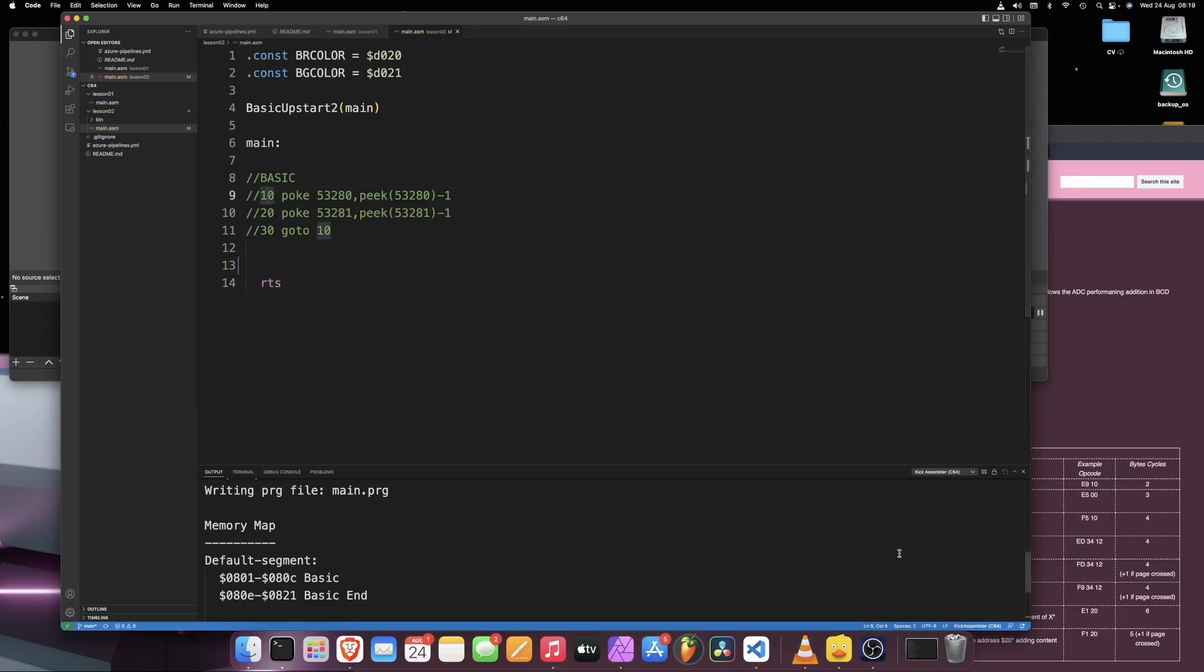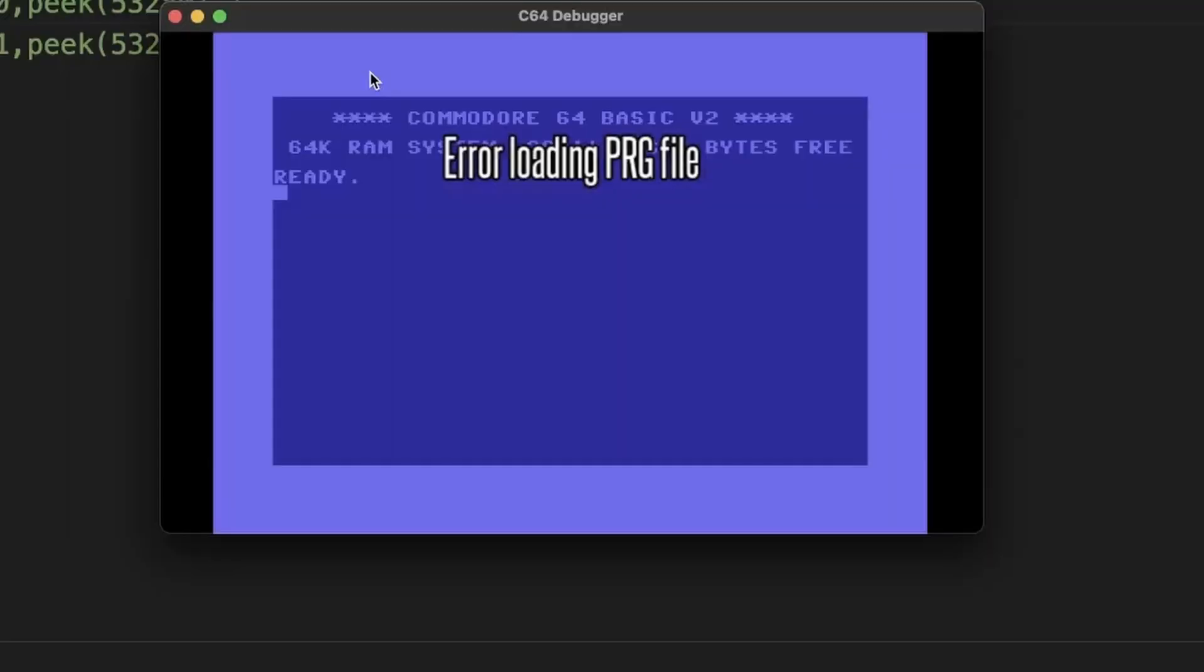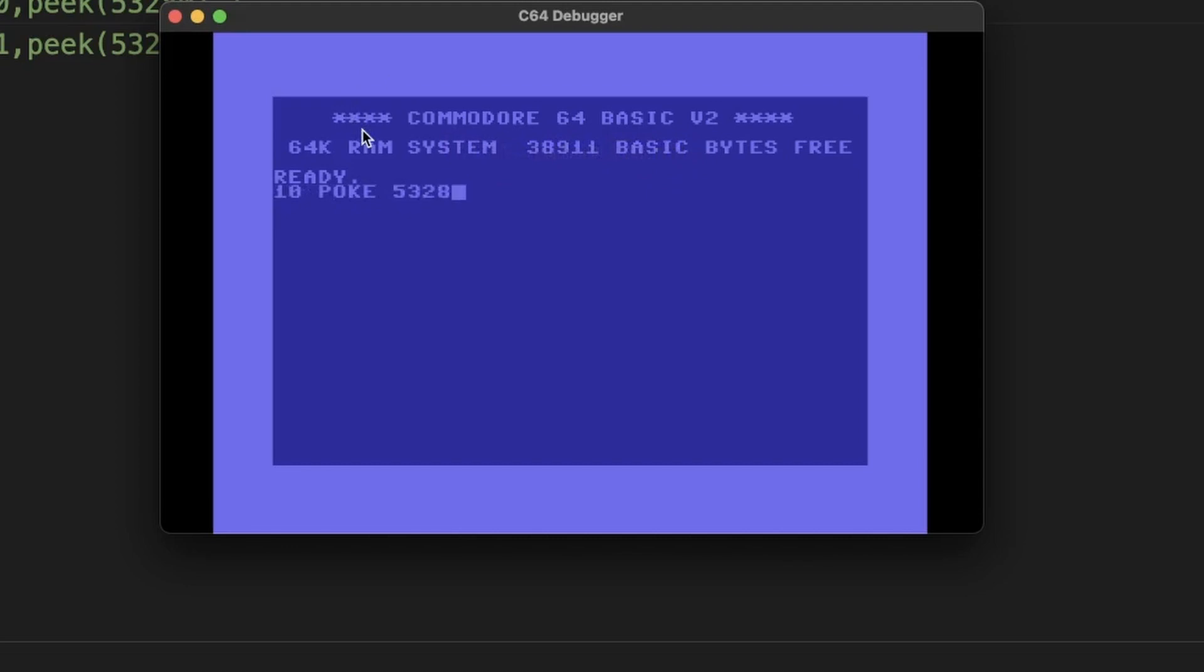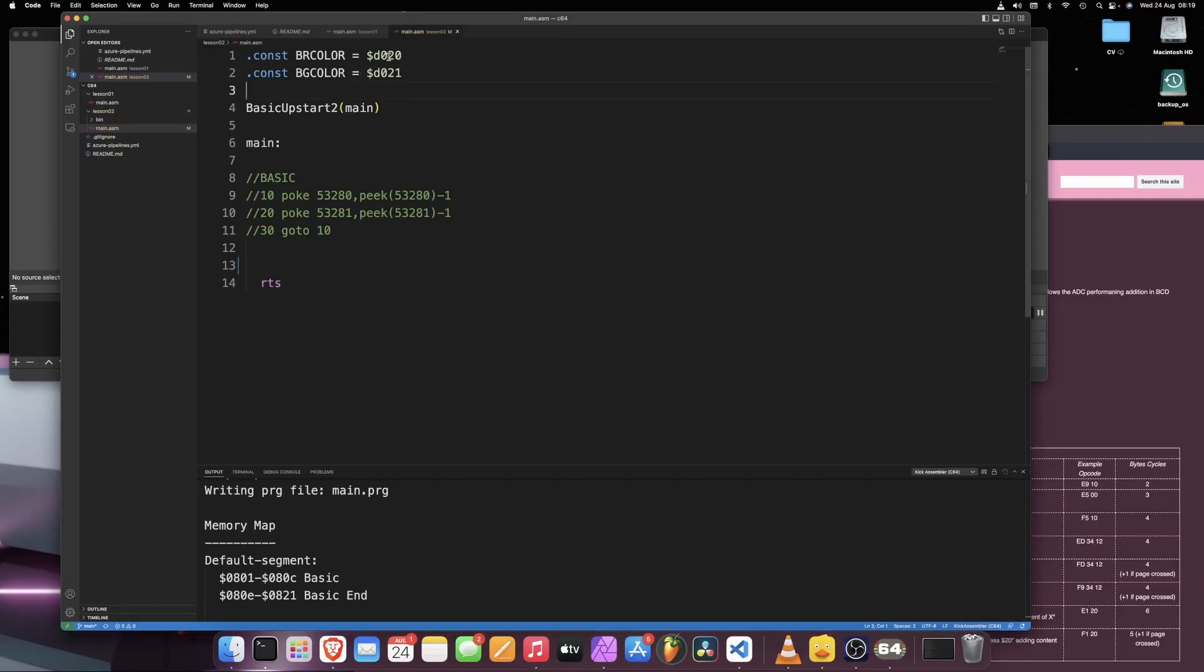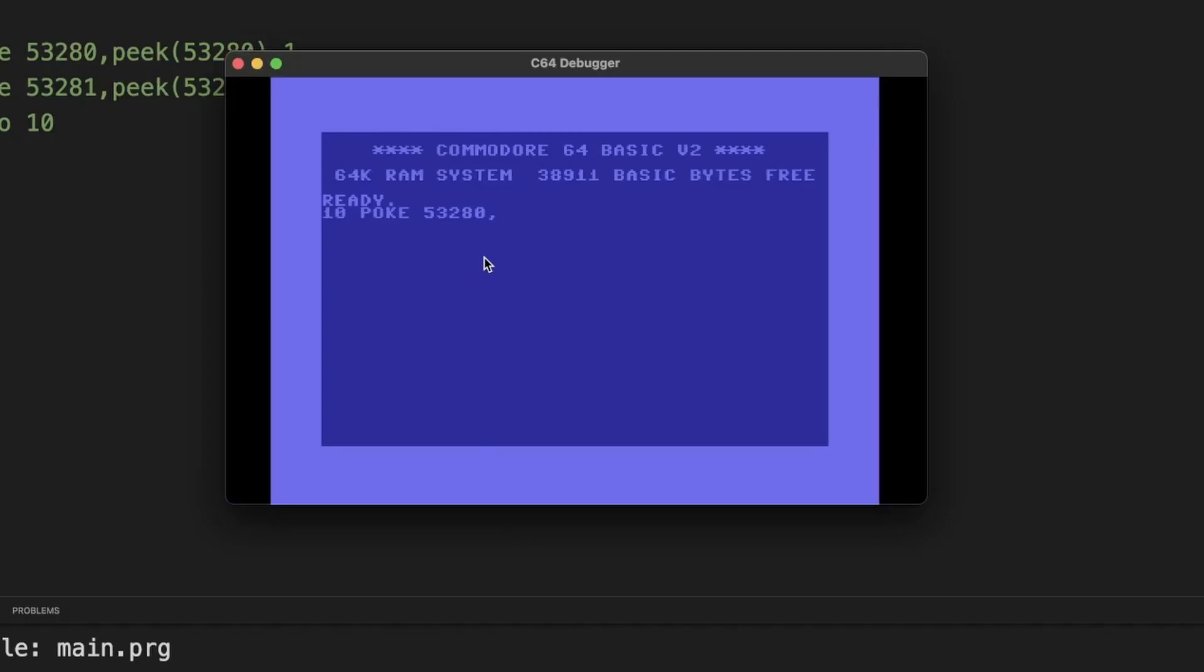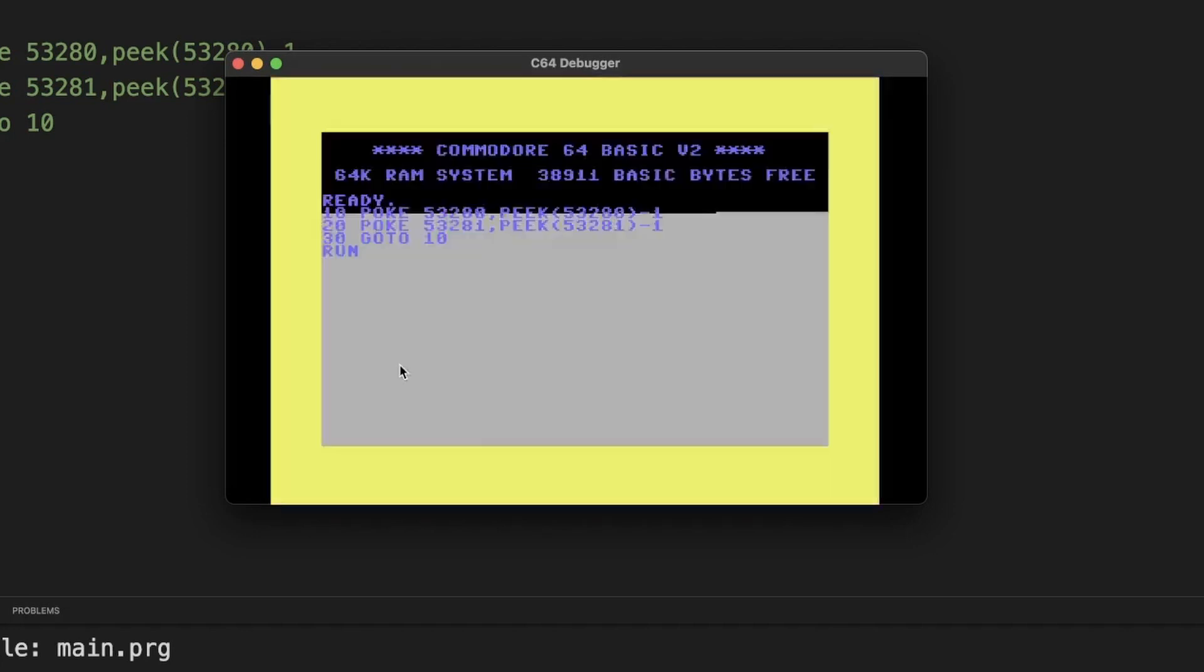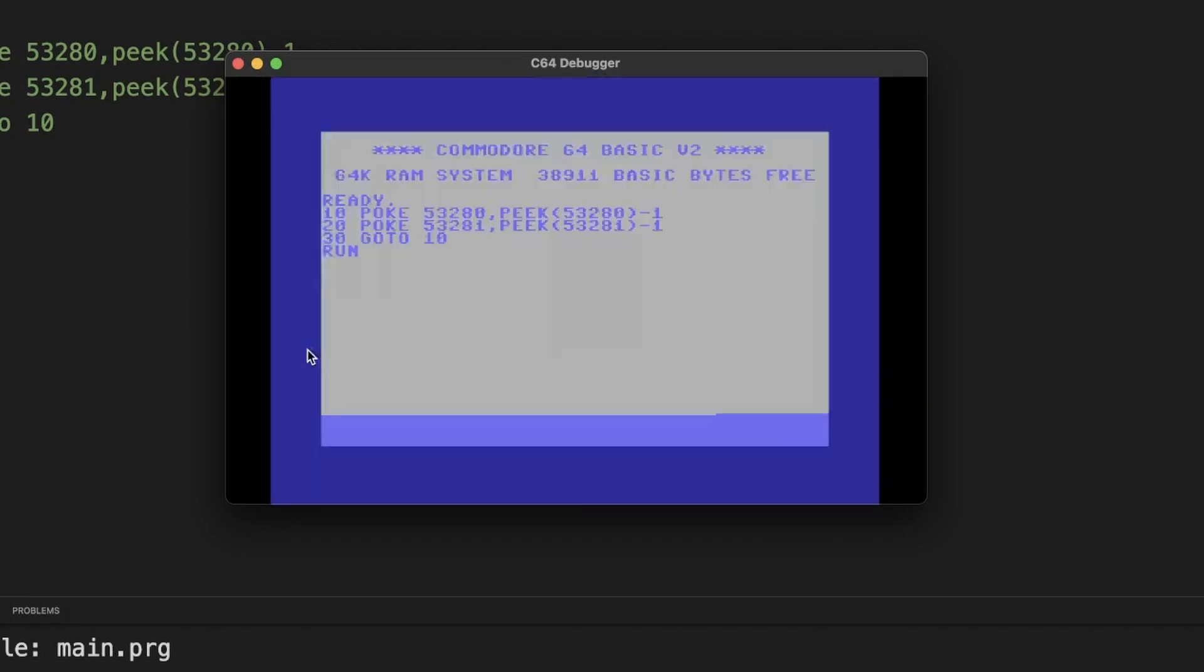Let's jump in, it's a short one. We have a BASIC program here. Let's type this in: 10 POKE 53280 - and 53280, that's of course the border color. Every BASIC programmer knows that. And 53281 is the background color, which conveniently translate in hexadecimal to D020 and D021. So we're reading from that address 53280, the value, and we're subtracting 1. And we do the same for the background color. And 30 we go to 10.